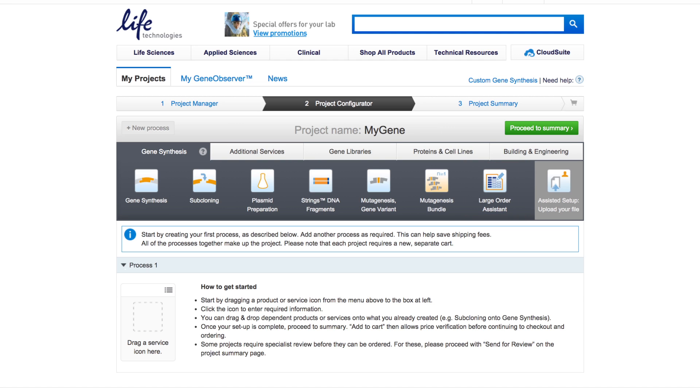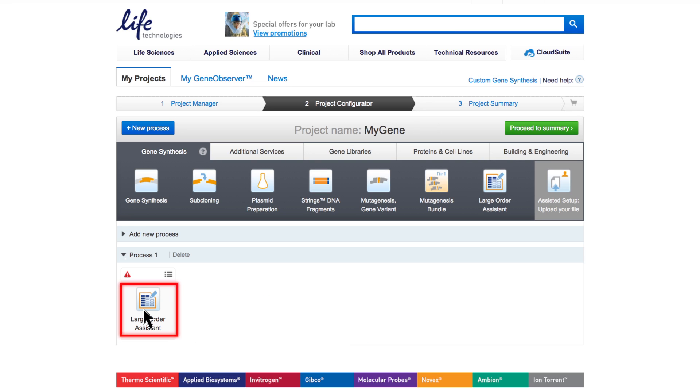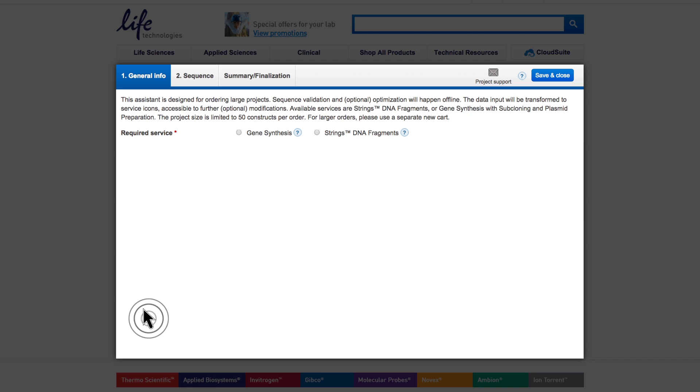To start the process, drag and drop the Large Order Assistant icon onto the drop area. Then open the tool by clicking the icon. The first tab collects some general project information.